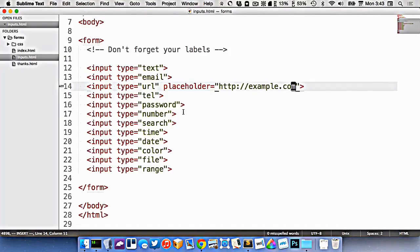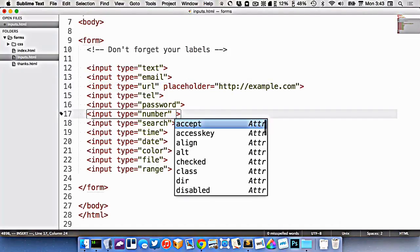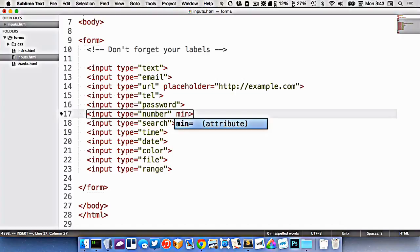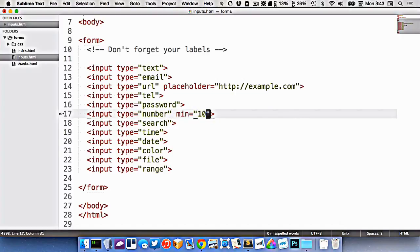Let's look at the number here. We can actually provide a minimum and maximum value on it. So you go minimum equals 10 and max equals, let's say, 25.